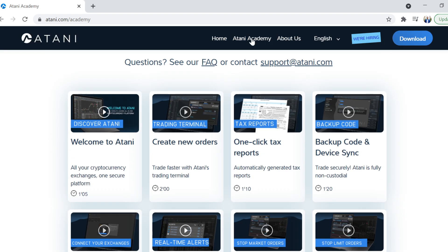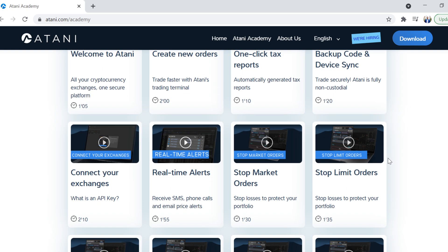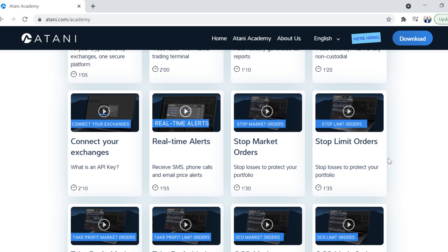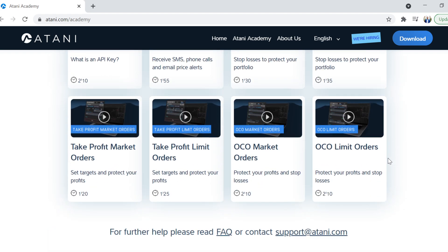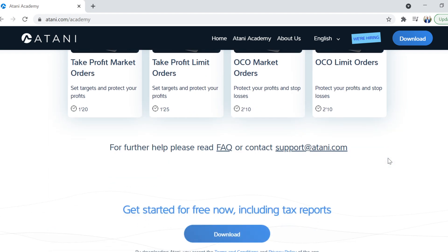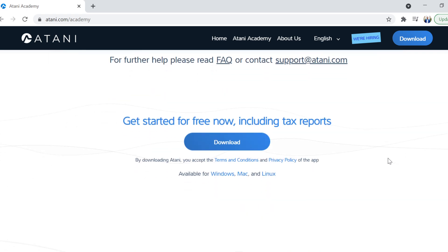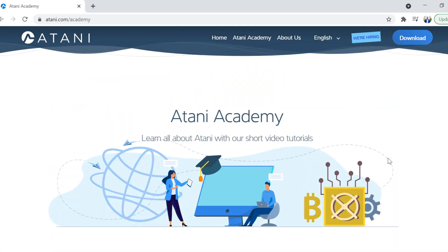I like the fact that they do actually have an academy where, very simply, they share with you videos on how to do things or how to do your report, how to back up, how to create new orders, how to do your stop market orders, how to get your alerts happening. Stop limit orders, take profit orders. All of that stuff is available. And they've got a really cool frequently asked questions part as well.